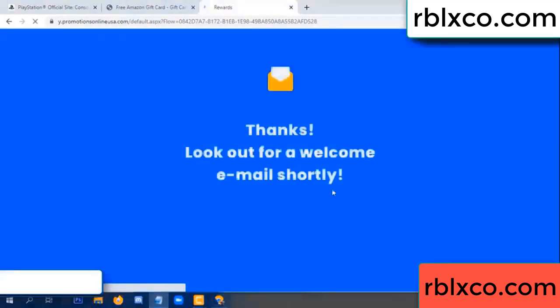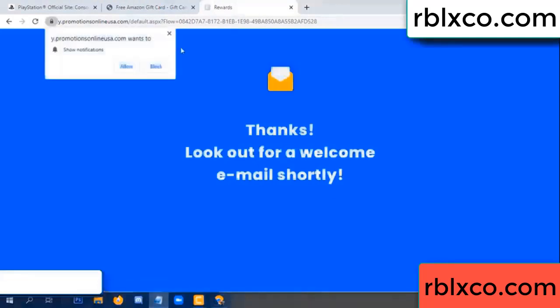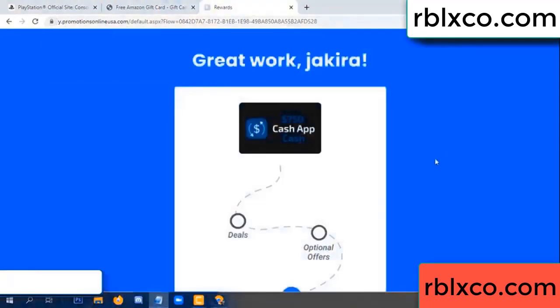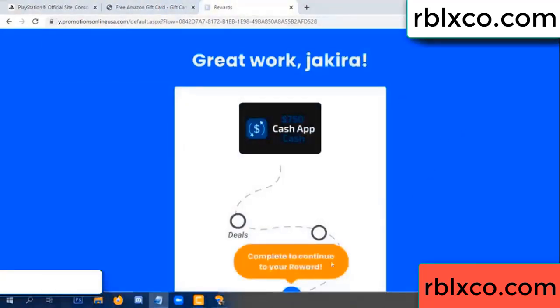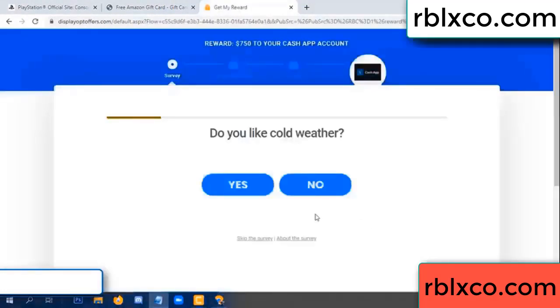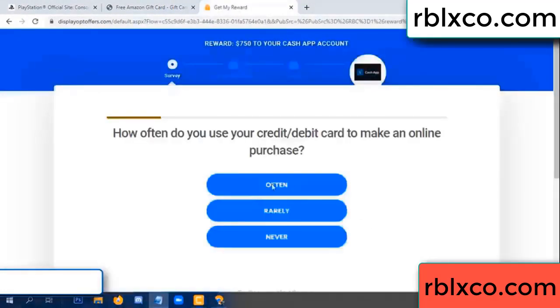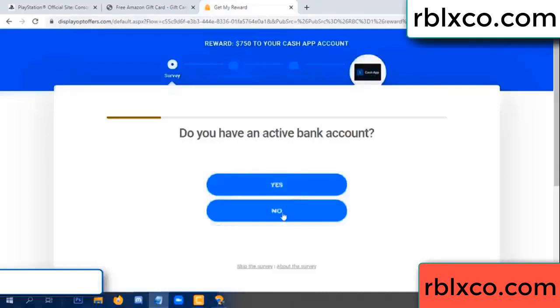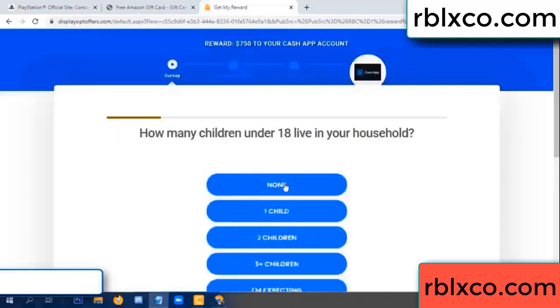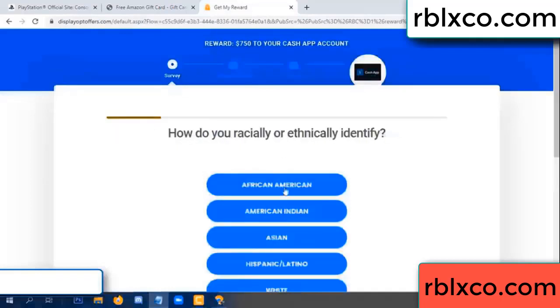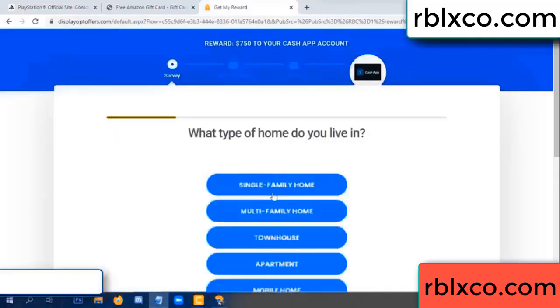Continue. Thank you — look for our email. Shop survey done. Do you like cool weather? Yes, often today. No — just yes.